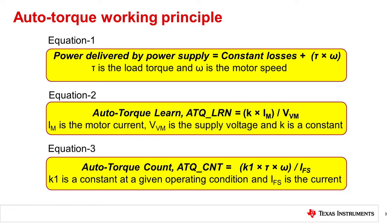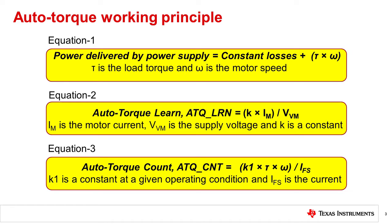This equation describes a linear relationship between the auto torque learn parameter and the motor current IM. Using a learning routine, the auto torque algorithm learns the ATQ_LRN values for the system by taking measurements at any two output currents while the stepper motor is spinning with the target velocity with no load.